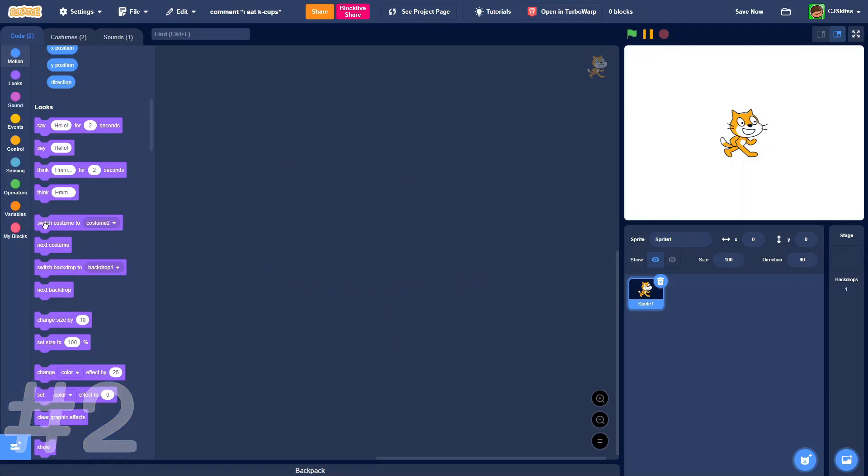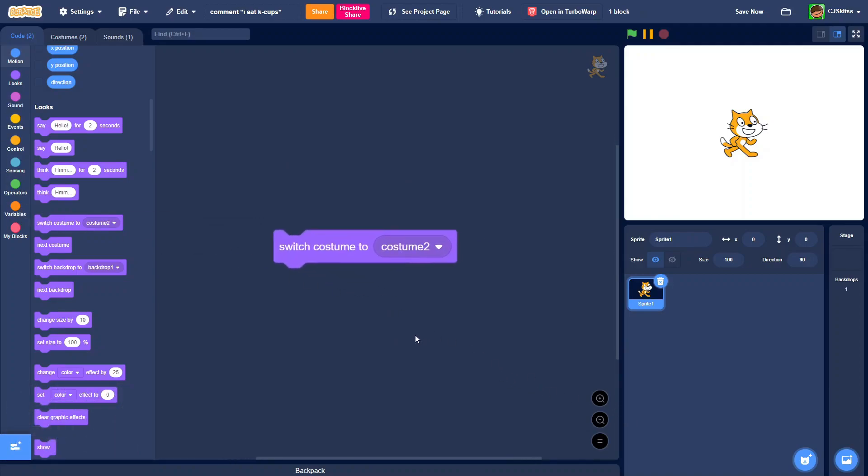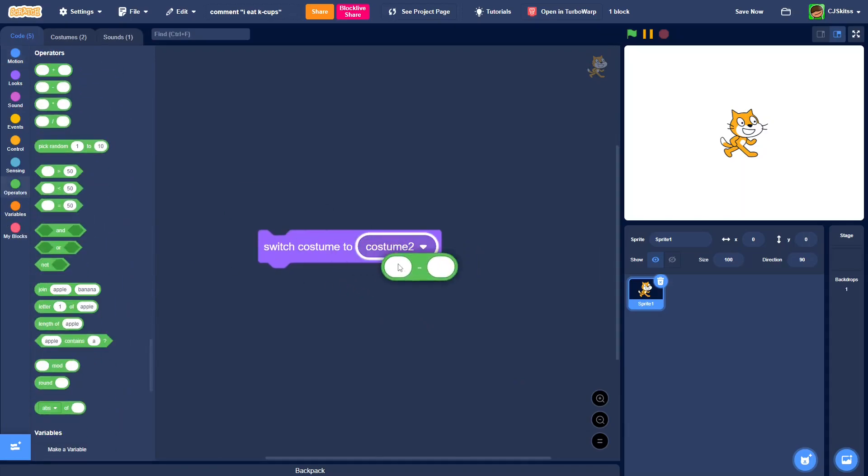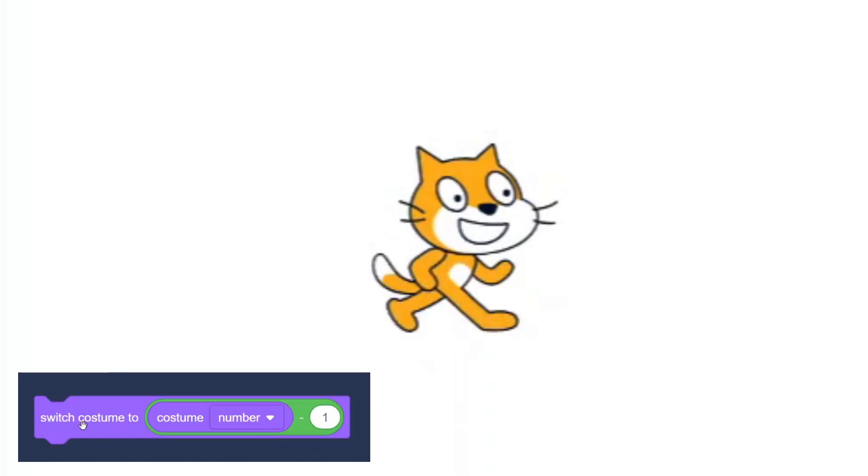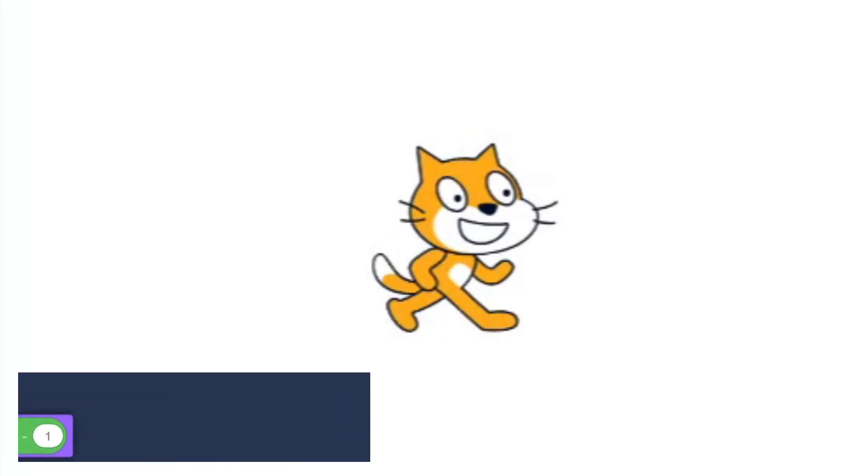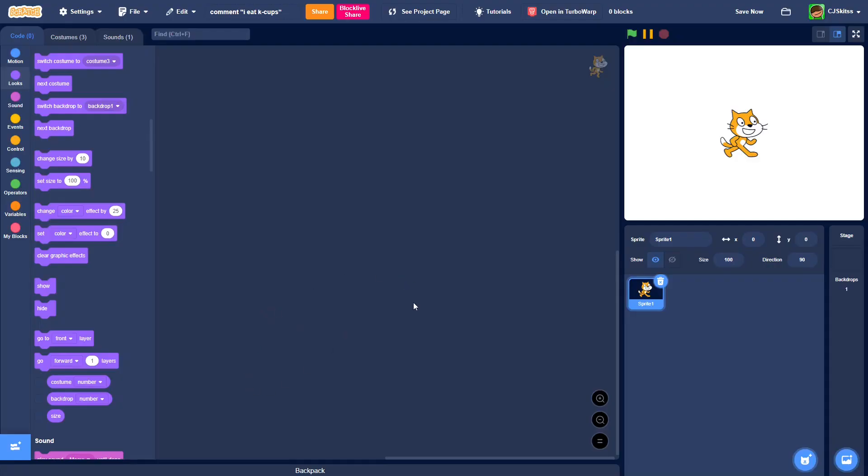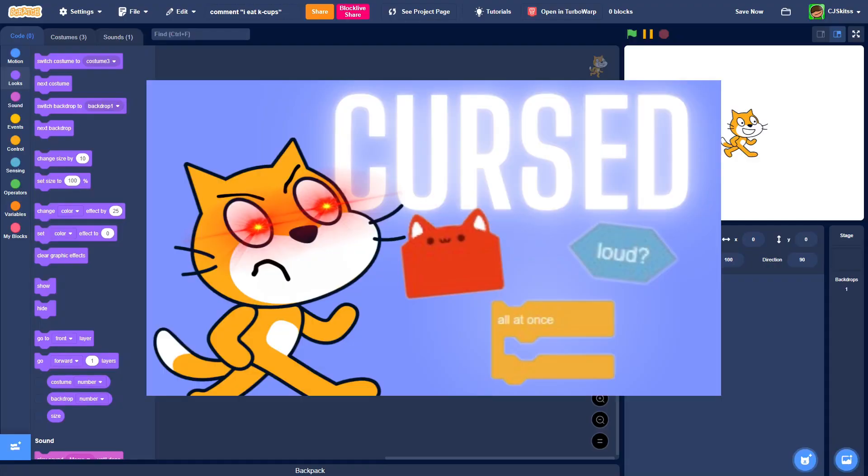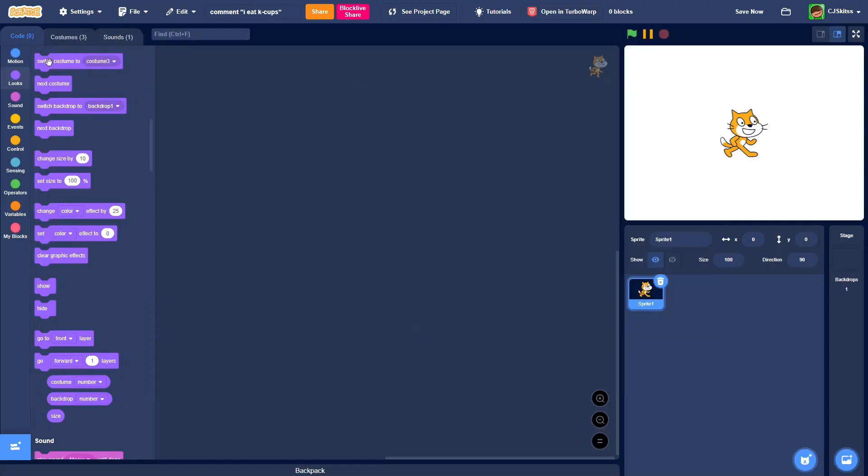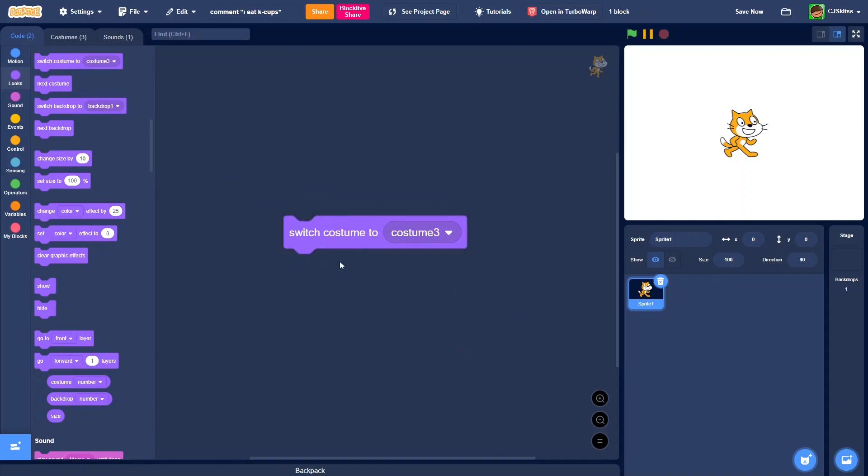Normally, to switch to a previous costume, you would have to switch costume to costume number minus one. Now, you may already know this if you've seen my cursed blocks video, but there is actually a secret block, switch costume to previous costume.